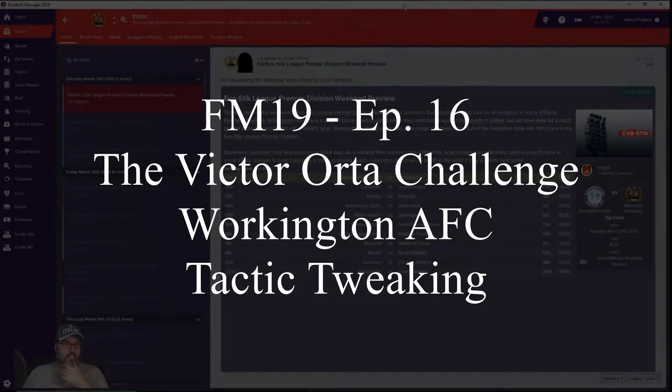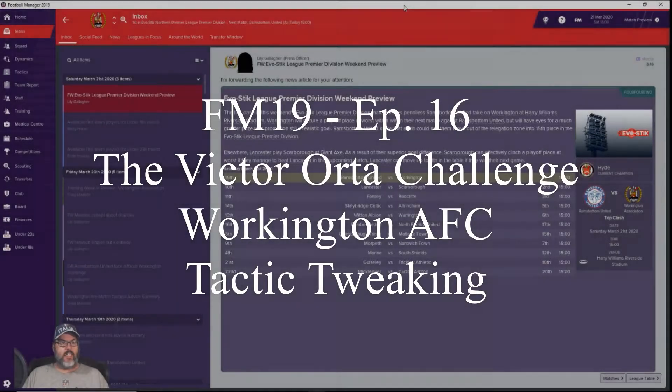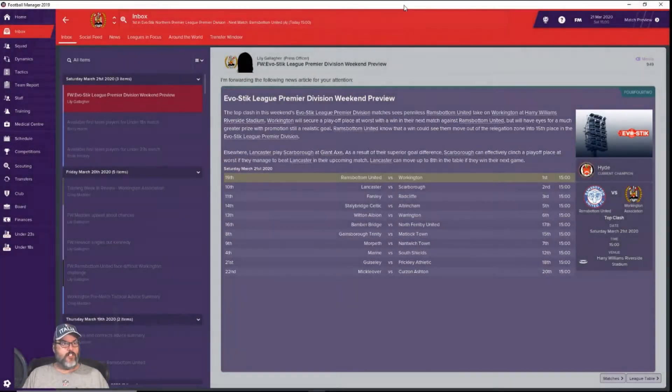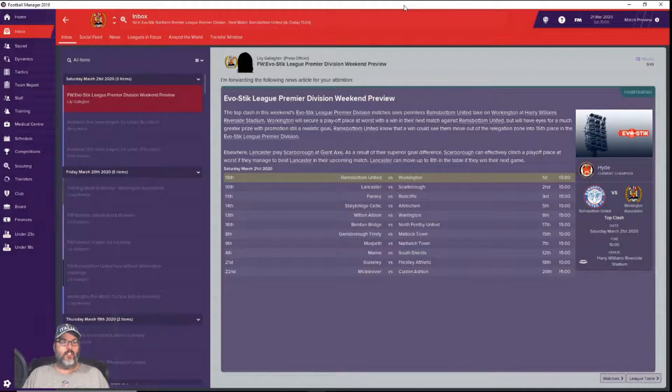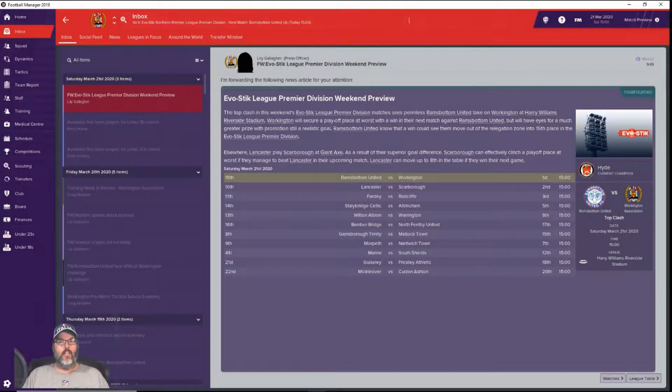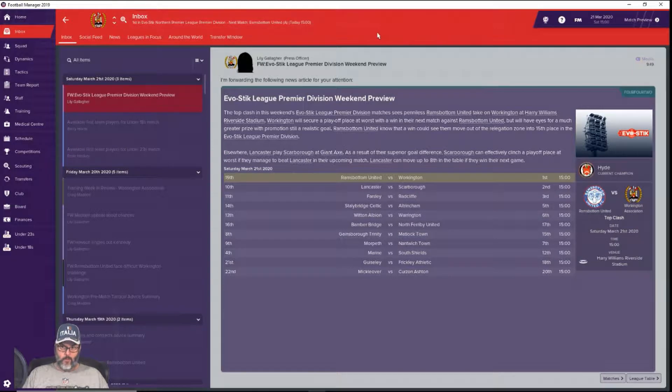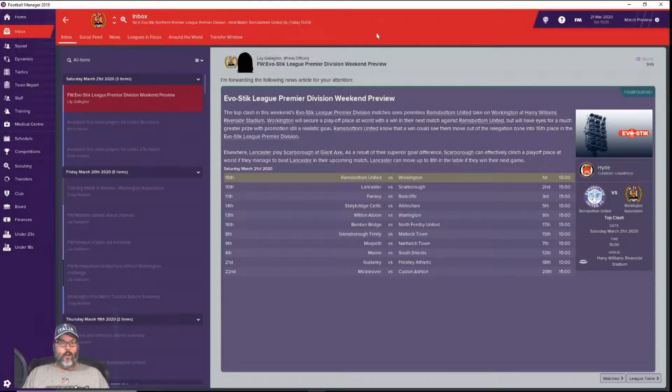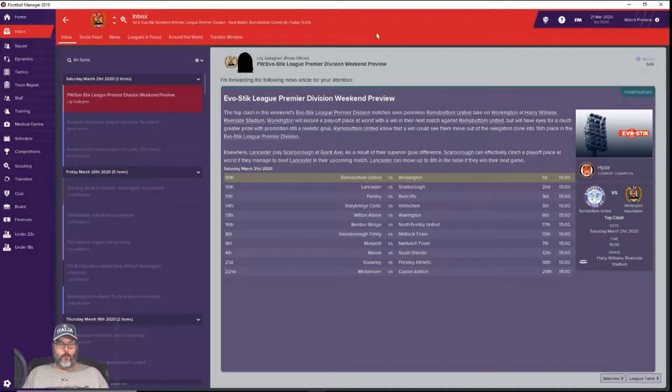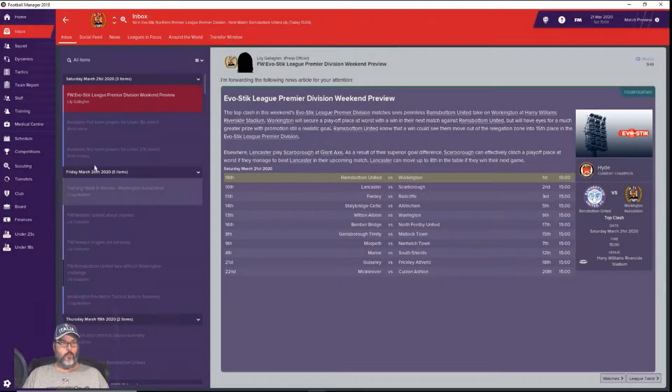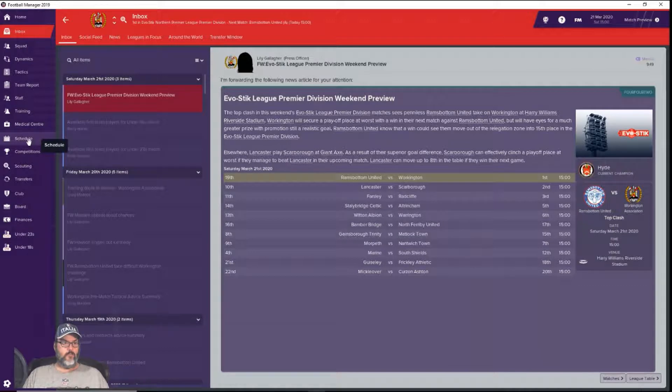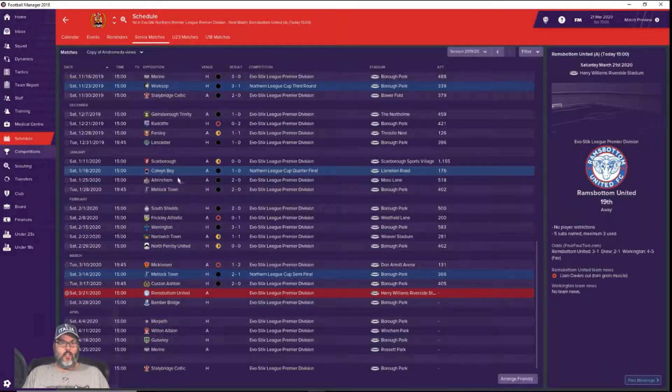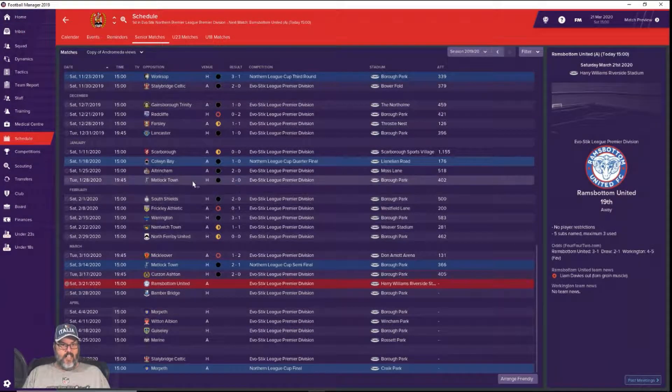Hey guys, RC here back with episode 16 of Football Manager 19. We are playing the Victor Orda Challenge with Workington AFC. This is a Director of Football challenge, just to remind you what's going on, where all I do is coach the team and the Director of Football makes all the personnel moves. We've got a few things to go over before we get into today's matches.